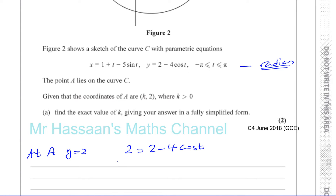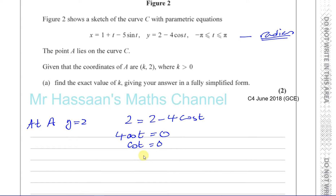At point A, y equals two, so: two equals two minus four cosine t. Rearranging gives four cosine t equals zero, so cosine t equals zero.